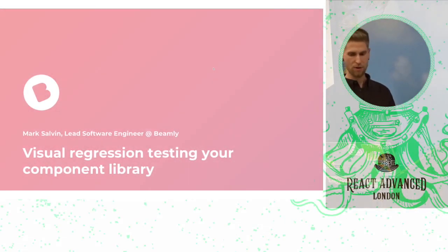Hi everyone, my name is Mark Salvin. I'm a lead software engineer at Beamly and I'm going to talk to you quickly today about visual regression testing your component library.